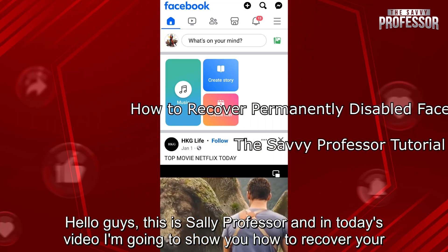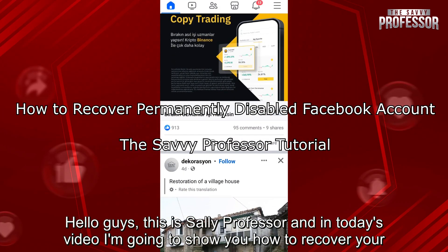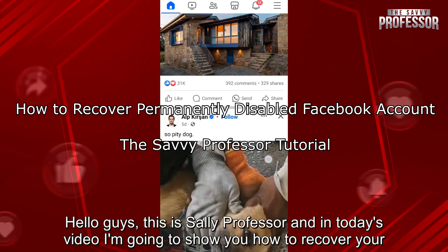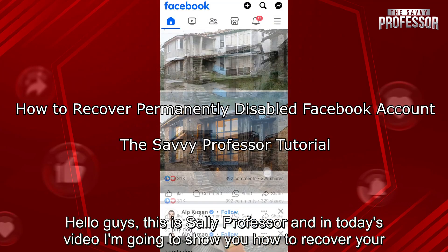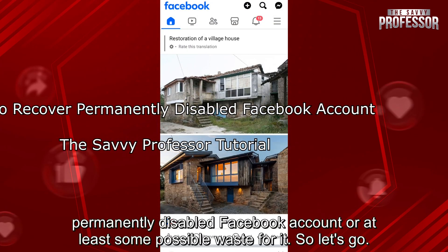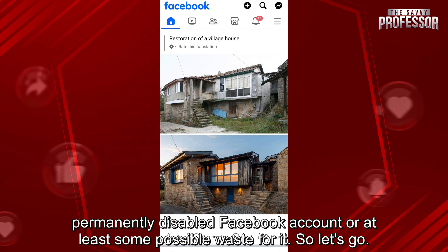Hello guys, this is SavvyProfessor, and in today's video I'm going to show you how to recover your permanently disabled Facebook account, or at least some possible ways for it. So, let's go.